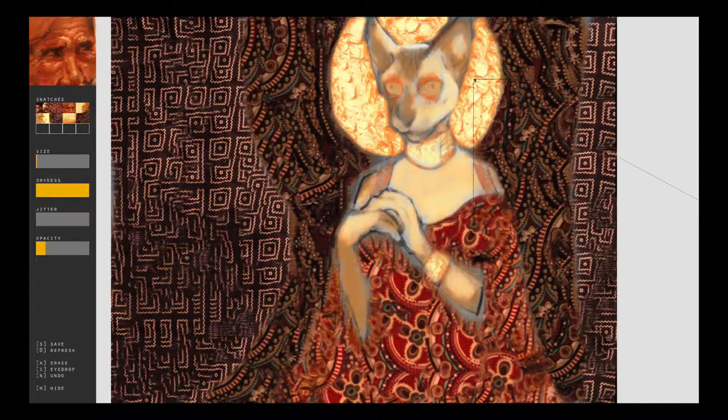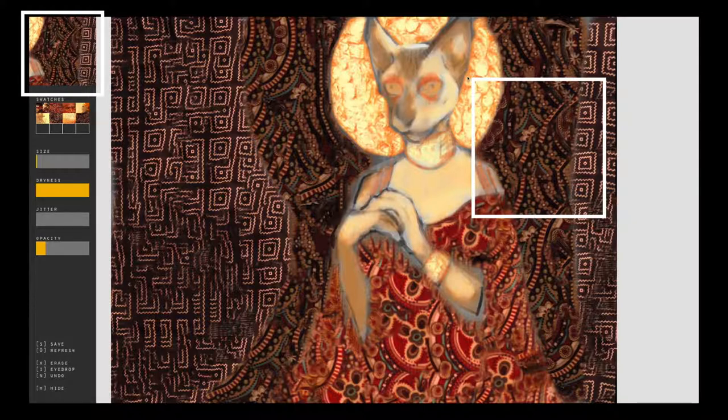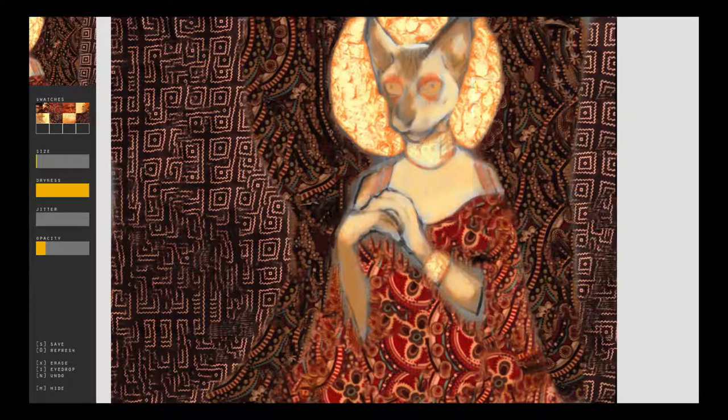Finally, users can choose to grab a small portion of the canvas to use as the exemplar texture.